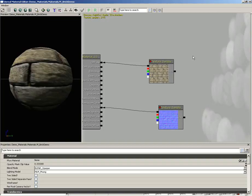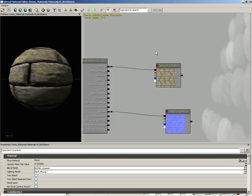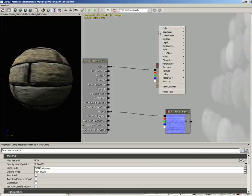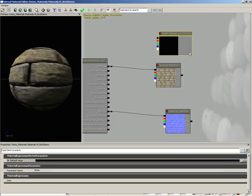Let's set up a network that would allow us to do that. I'm going to create a vector parameter, so right-click, come under Parameters, and choose a Vector Parameter.